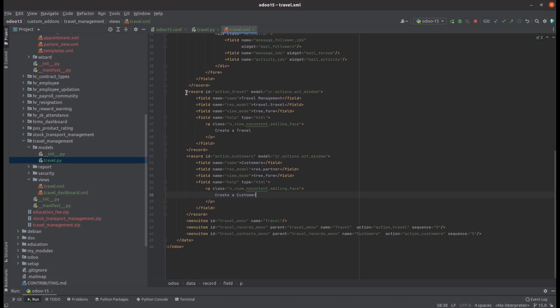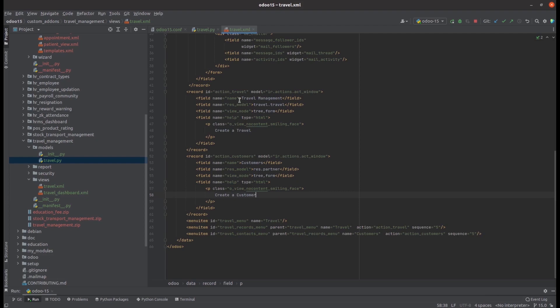The action record is defined under a record tag where we can define the id already defined for the menu item, and then the model under which that action belongs — like ir.actions.act_window if it is a window action, or client action or server action. Then we define the name for our action.